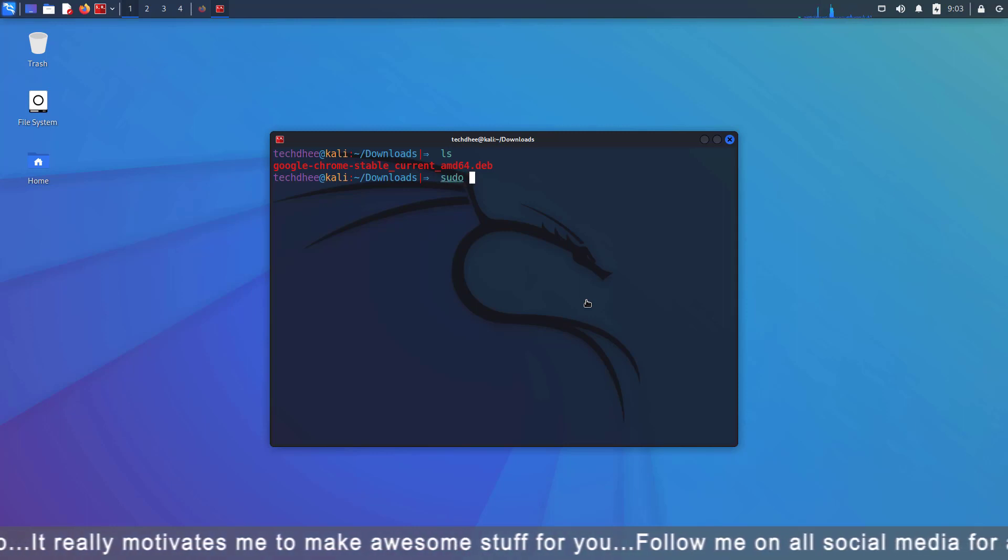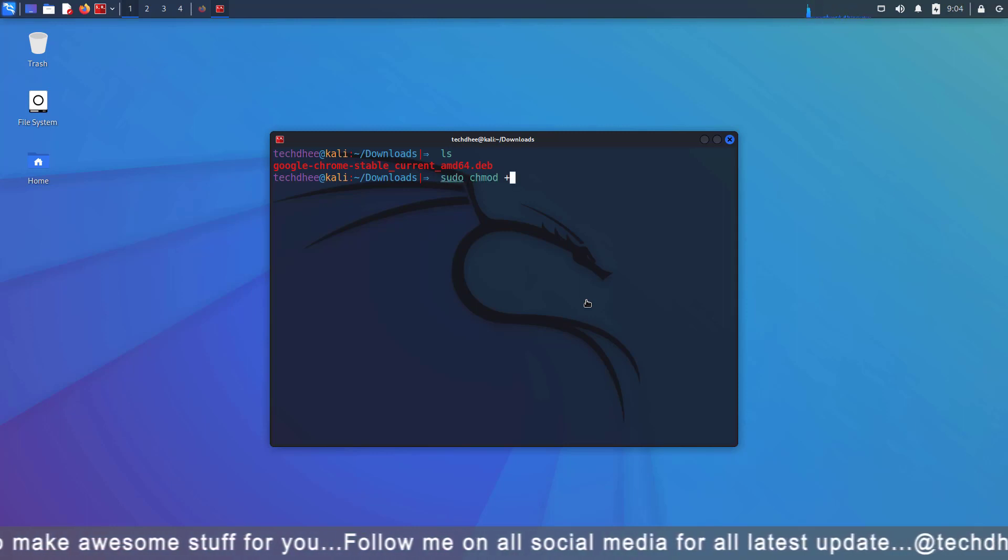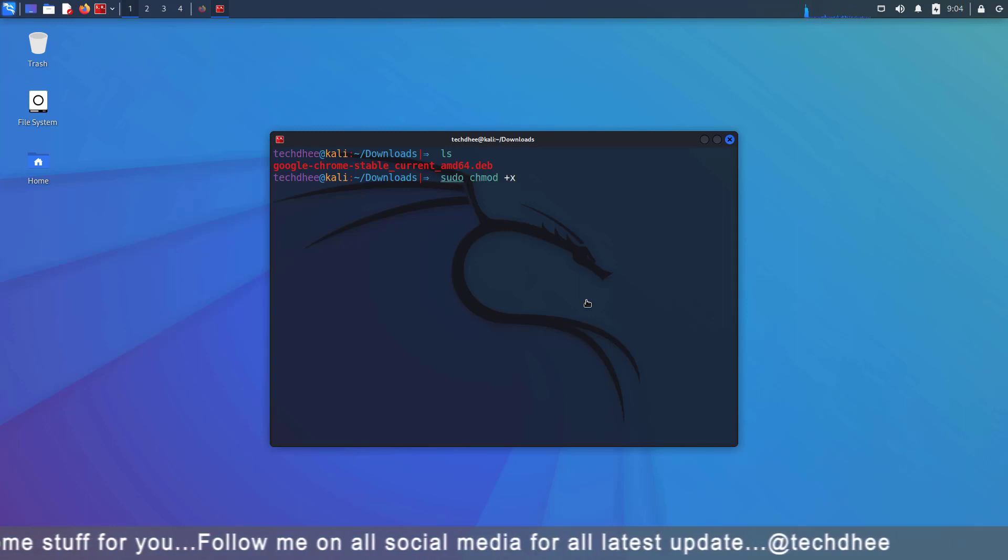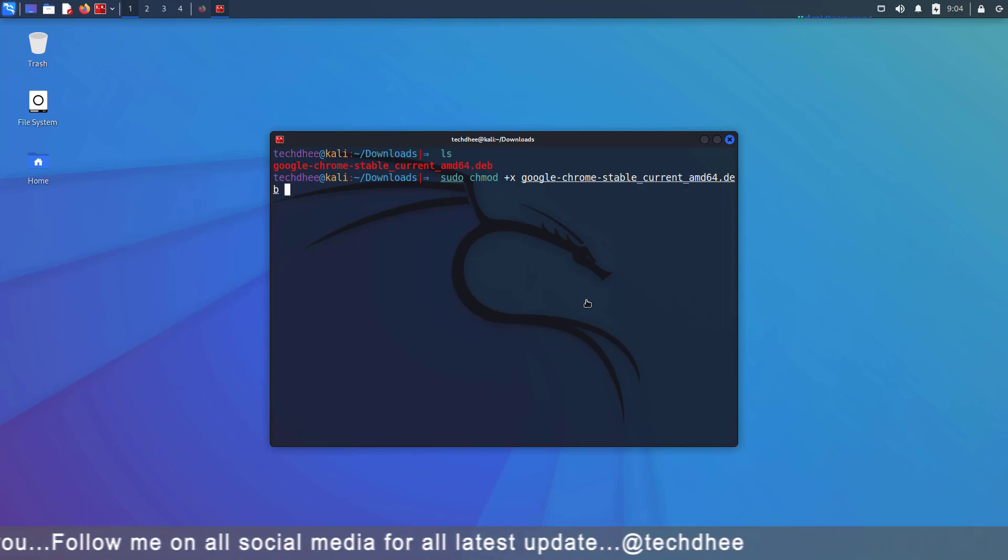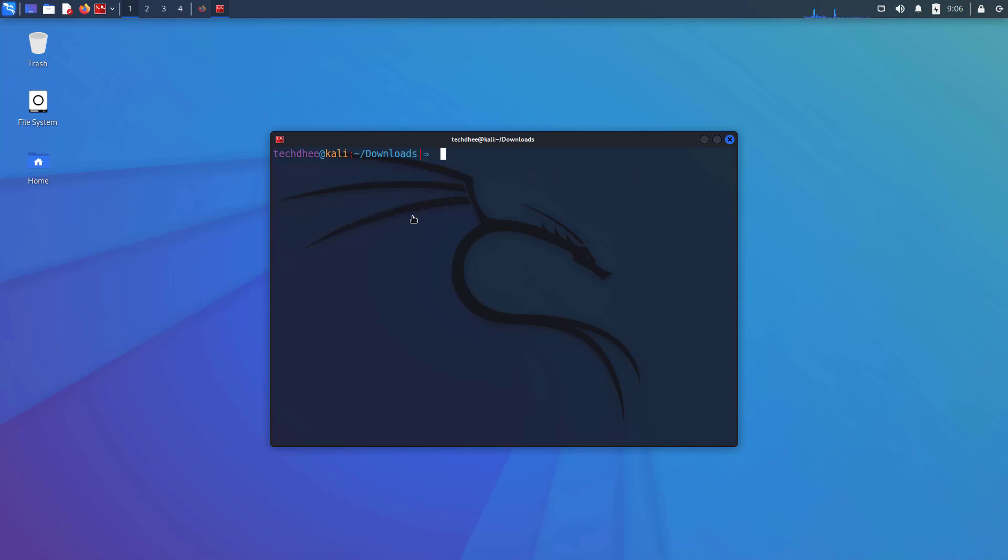So the command is sudo chmod +x and package name. Now you can see the color is changed from red to green.